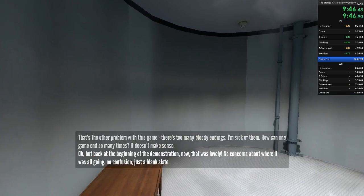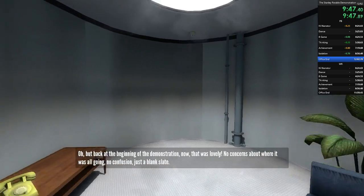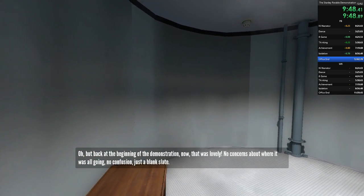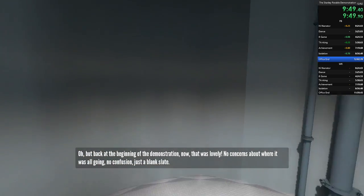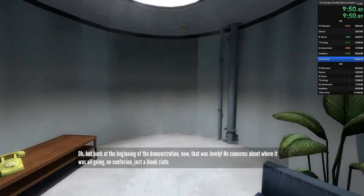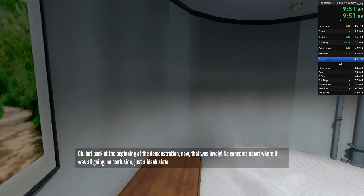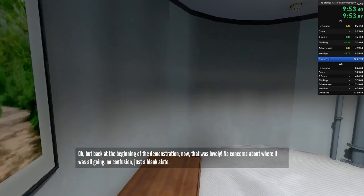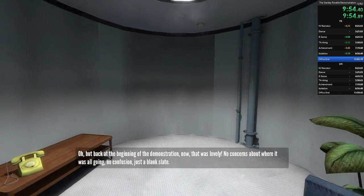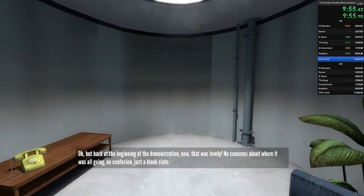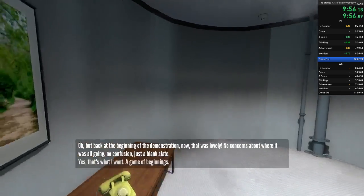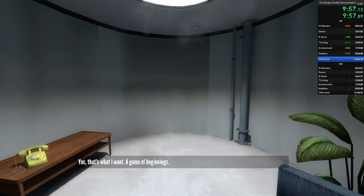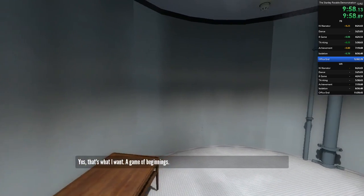Oh, but back at the beginning of the demonstration... Oh, that was lovely. No concerns about where it was all going. No confusion. Just a blank slate. Yes, that's what I want. A game of beginnings.